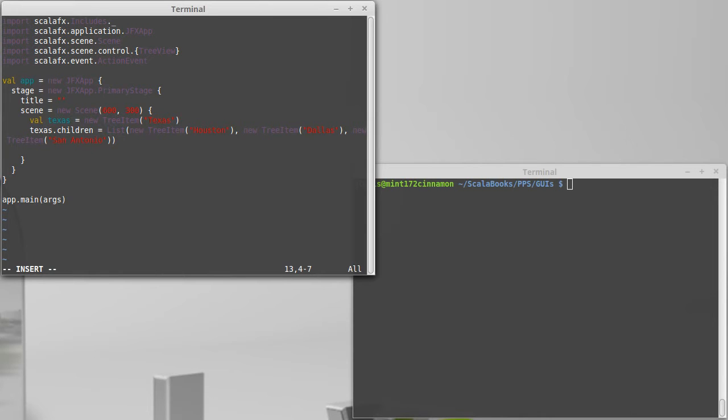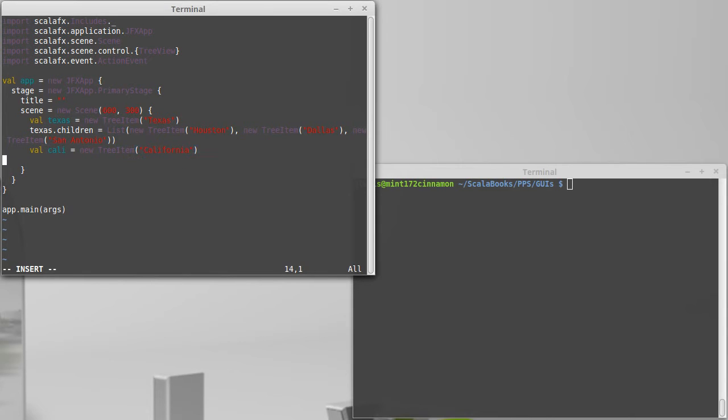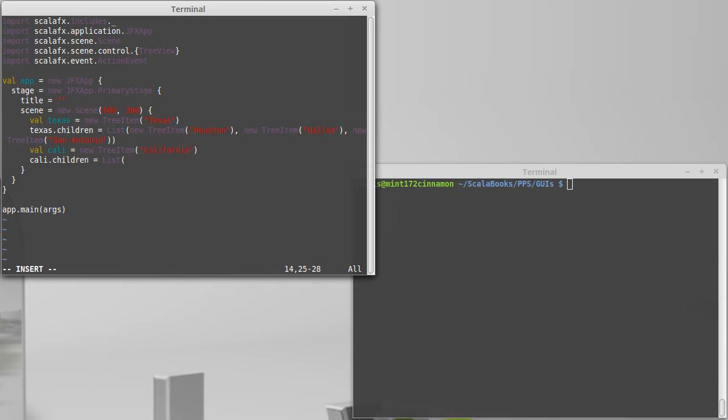Now let's make another tree item. Val Cali is equal to a new tree item of California. And we'll just add a few cities into there. List of new tree item LA.